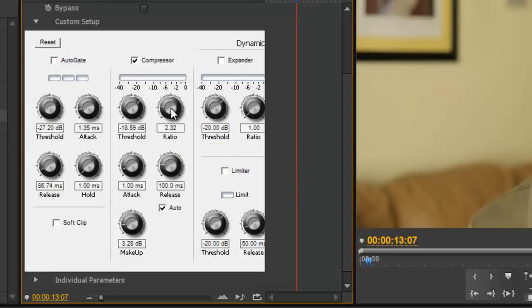We want that a little bit higher. Anywhere between 2 and 3 is probably a good place to start. Most commercials and musicians compress at about a 3 to 1 ratio.